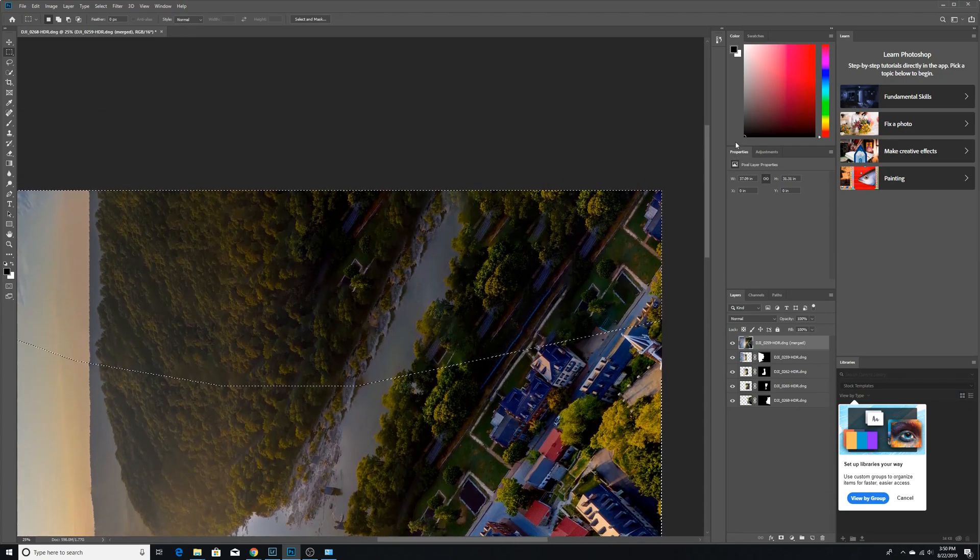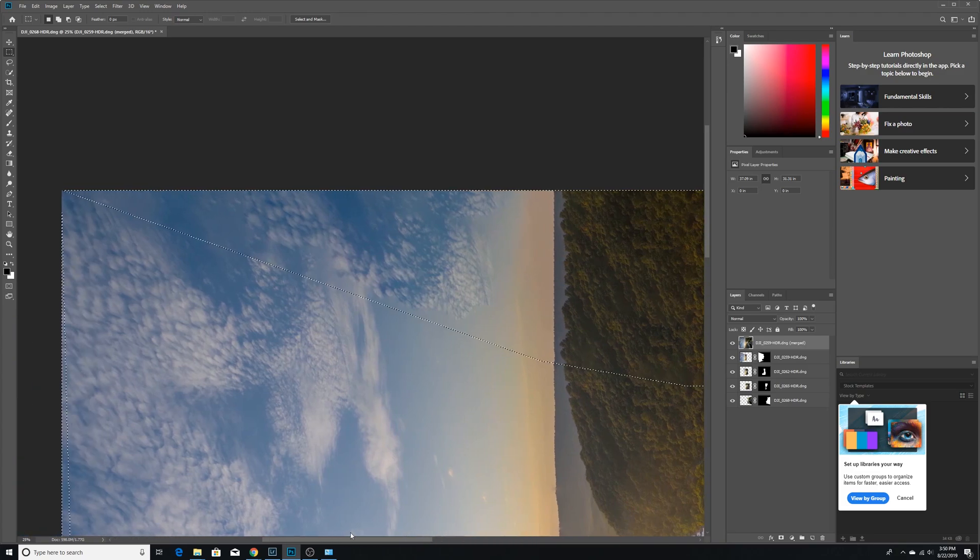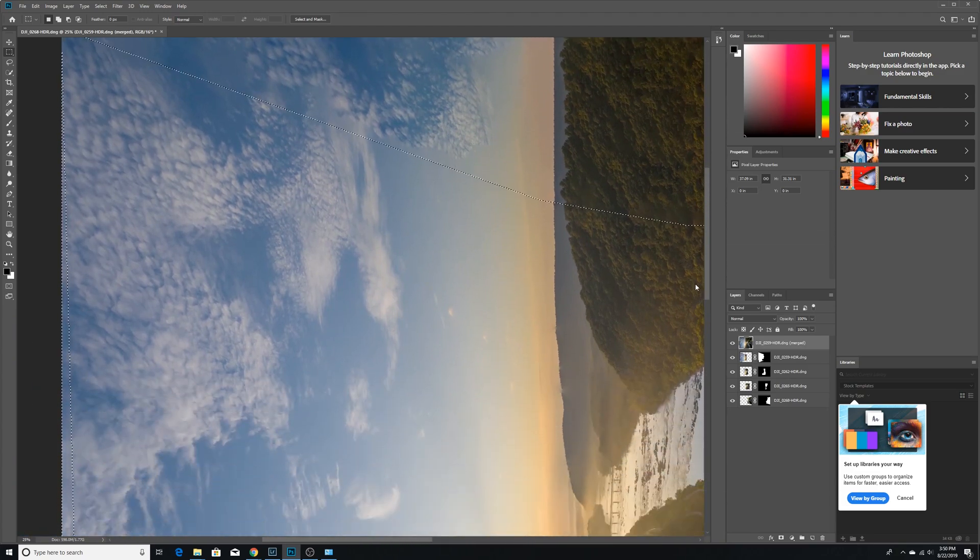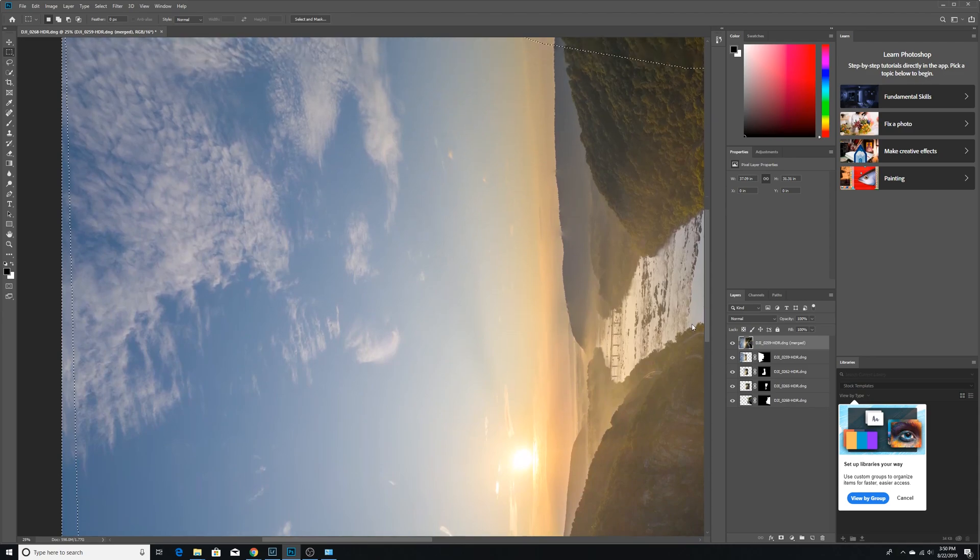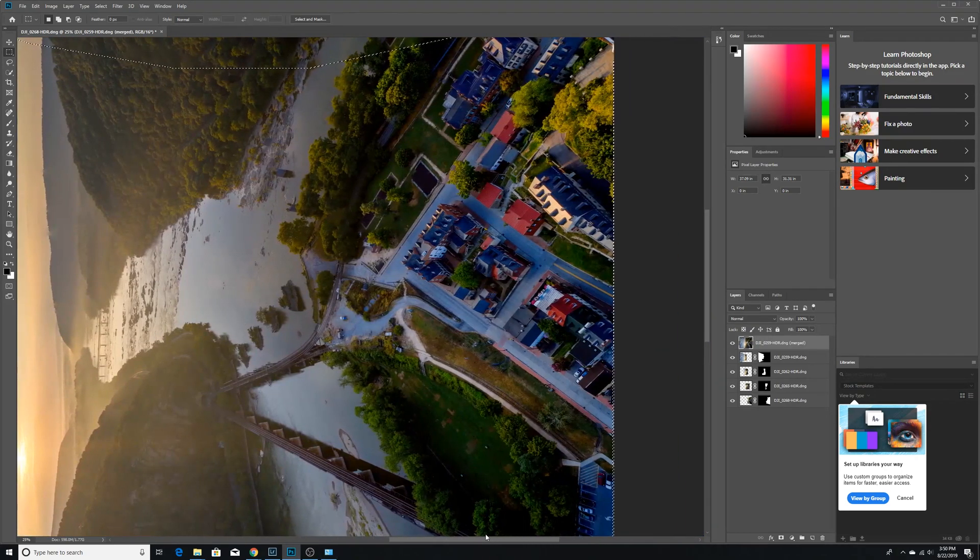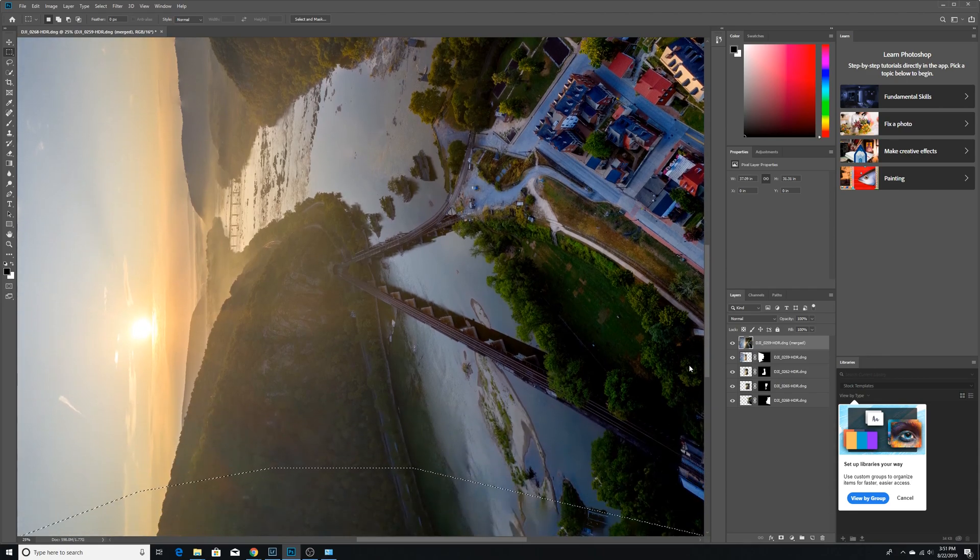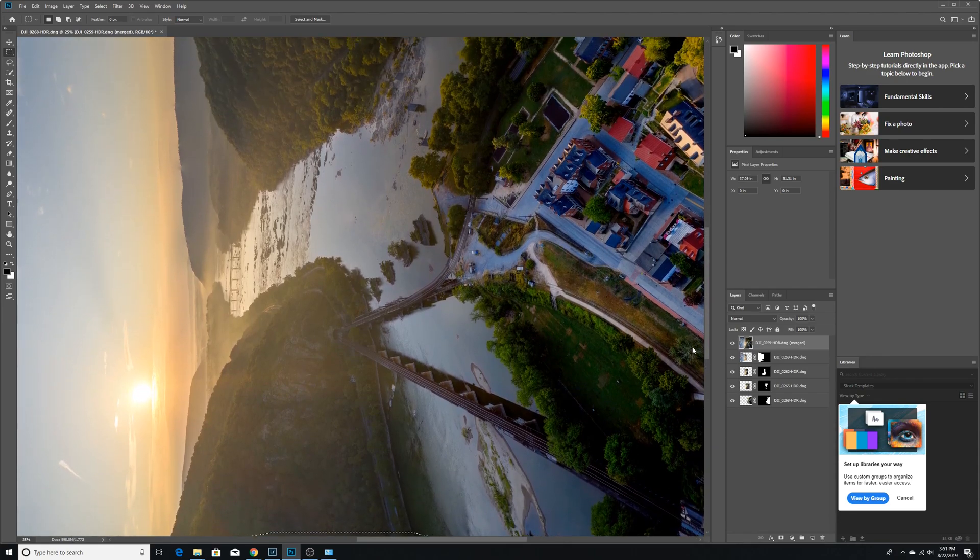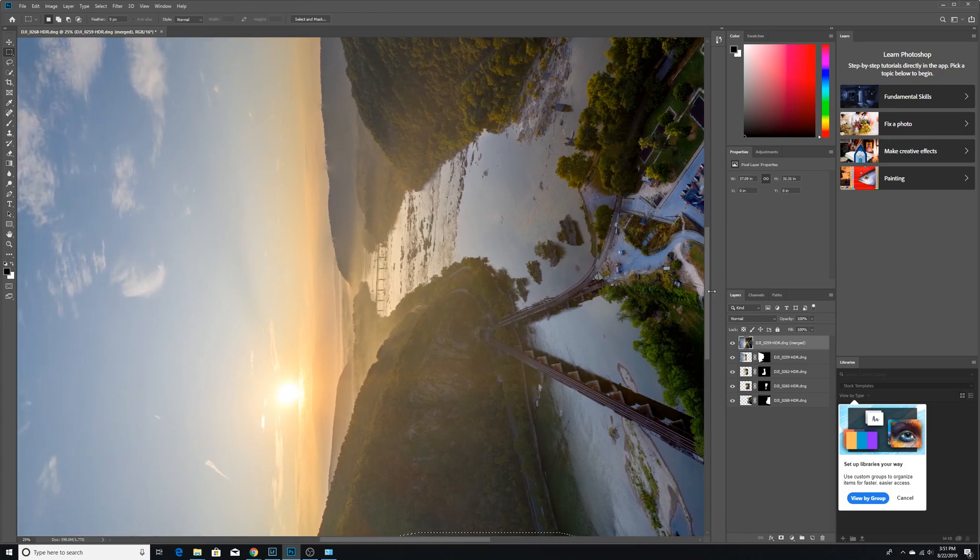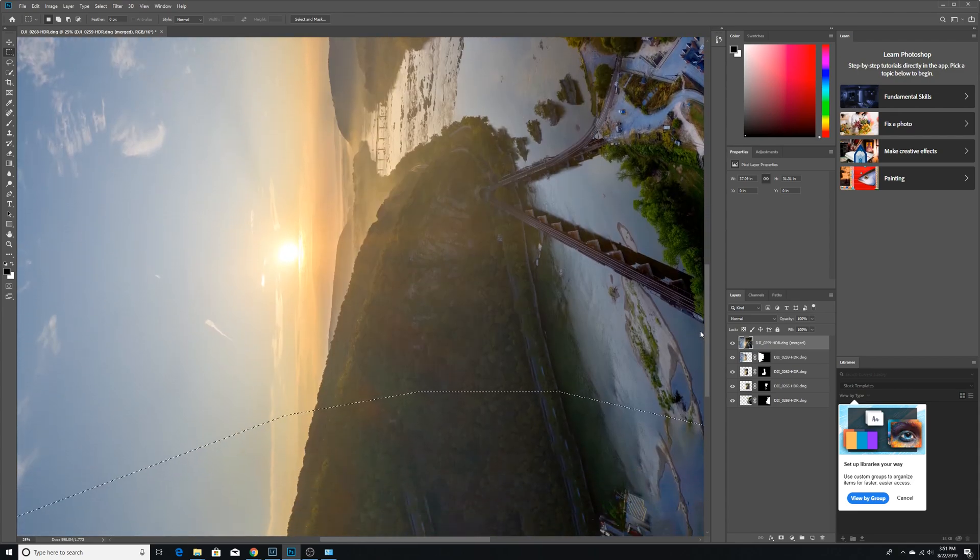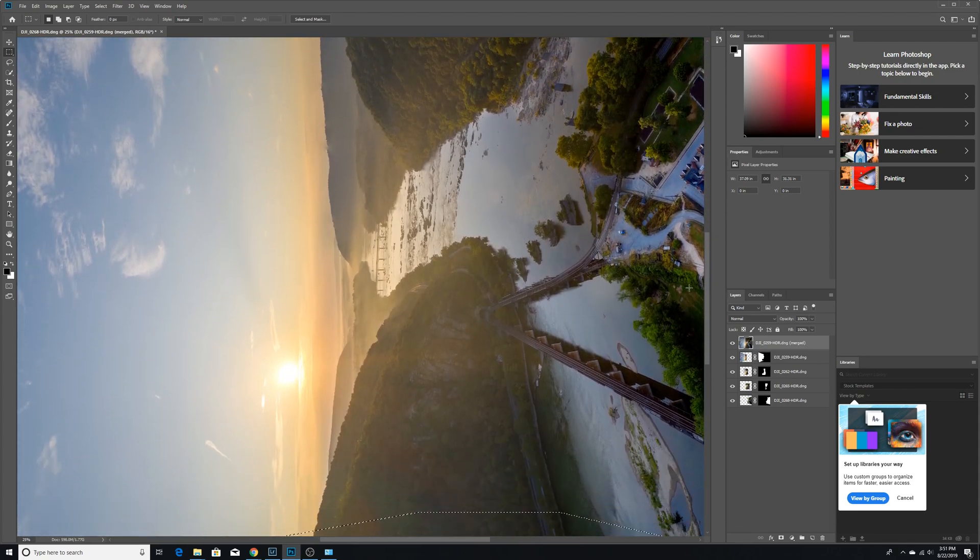So you can see that the software does struggle just like human beings do. But together we make magic. So let's look over here. Yeah, the sky looks pretty good. This photo, this edit is different than the one I posted on my story just because I used four more pictures than we did here. But you get the gist.